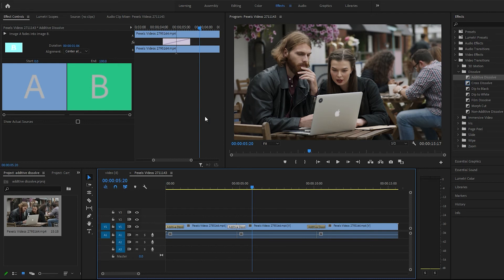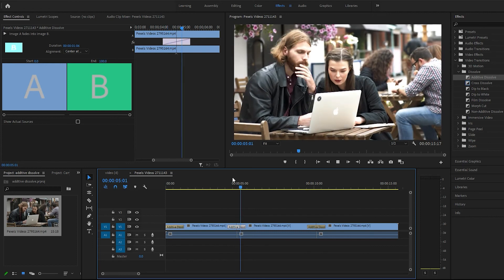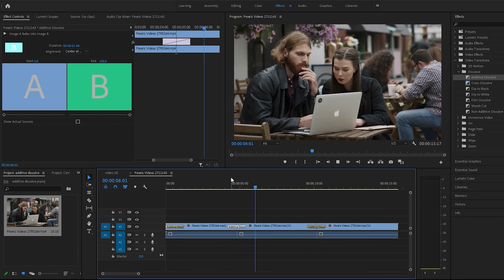You can just play with the duration. But yeah, between clips, it kind of brings out the highlights.